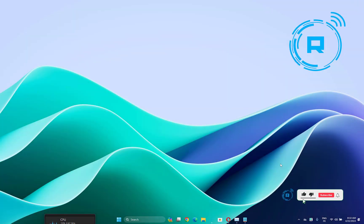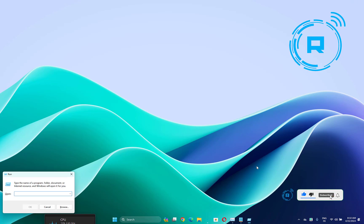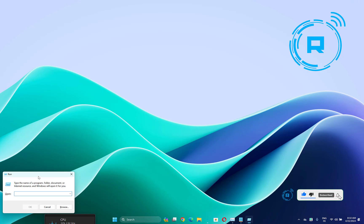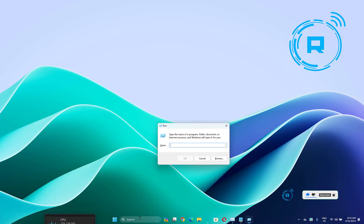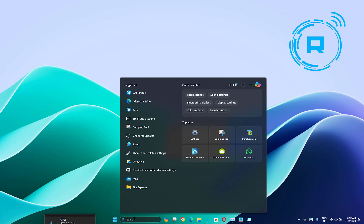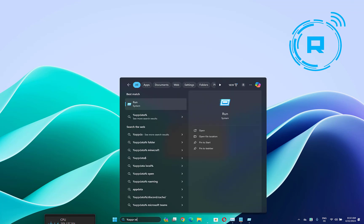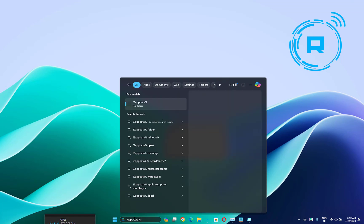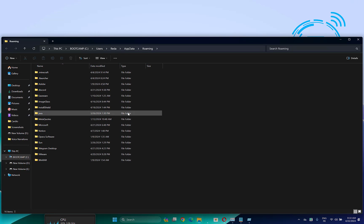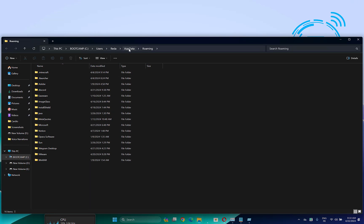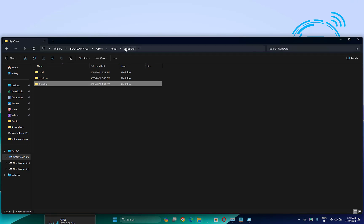The first thing you have to do is click on Windows key plus R to open this window, or you can search here percentage app data percentage and click enter. Now go to the app data folder here.